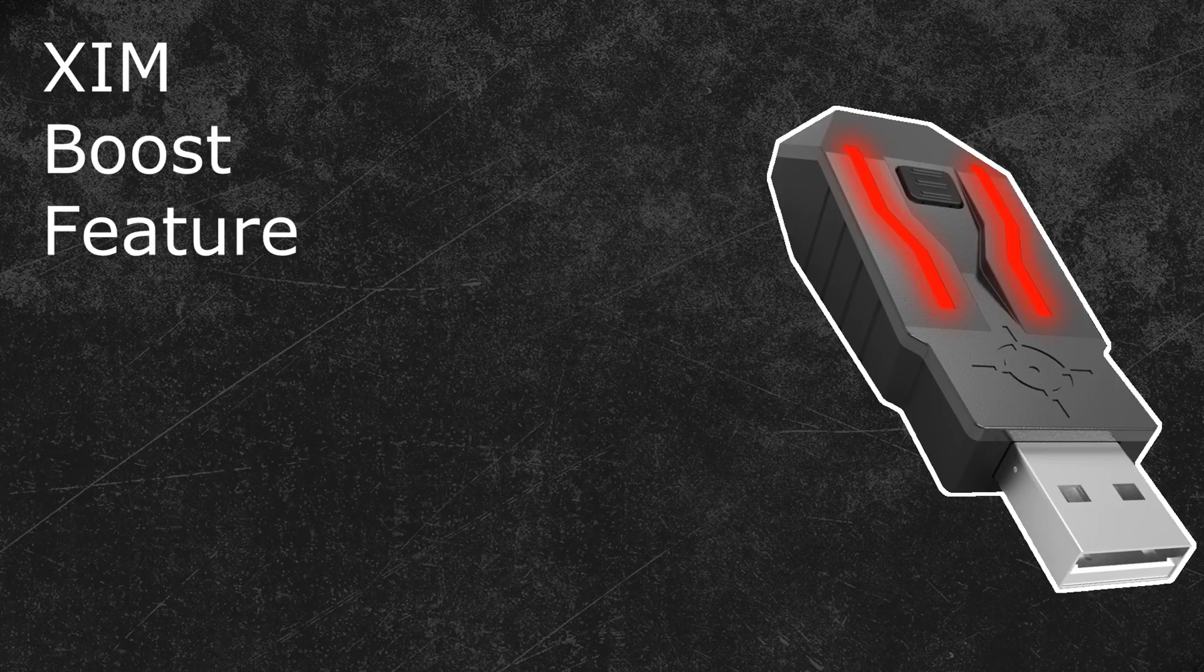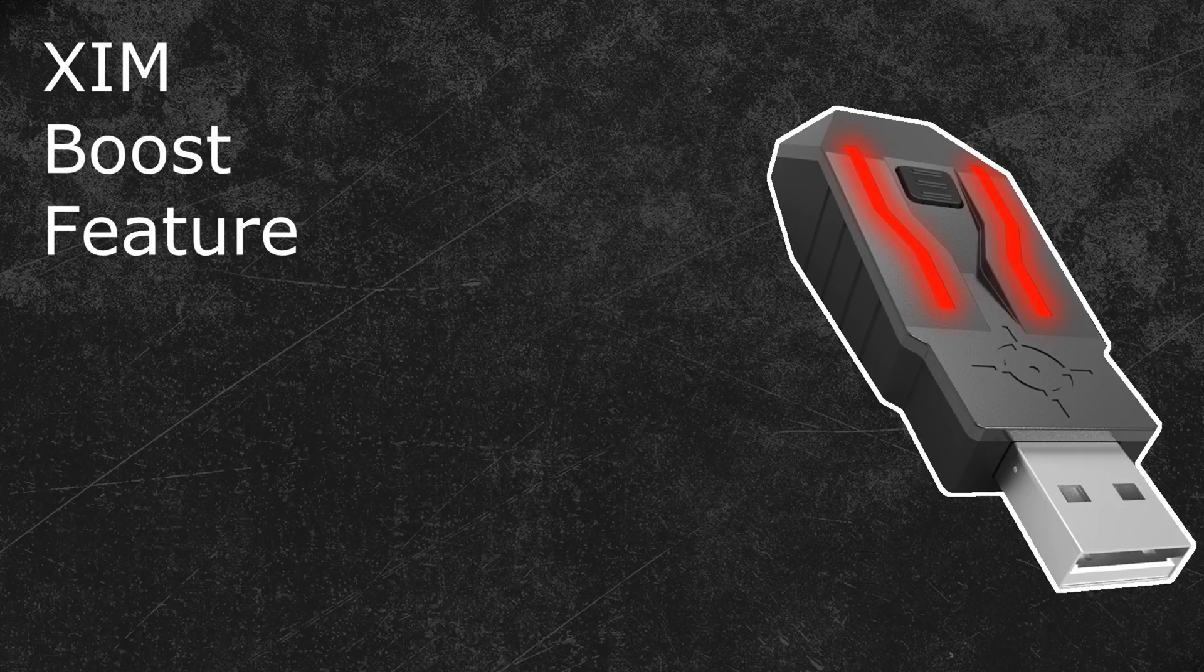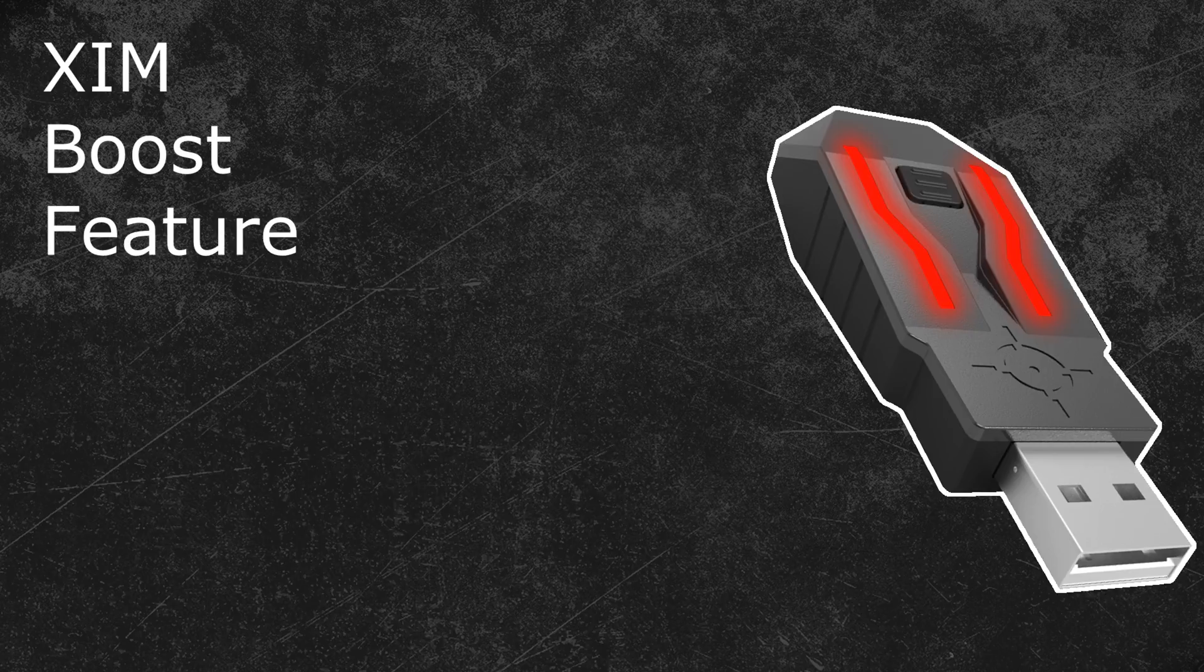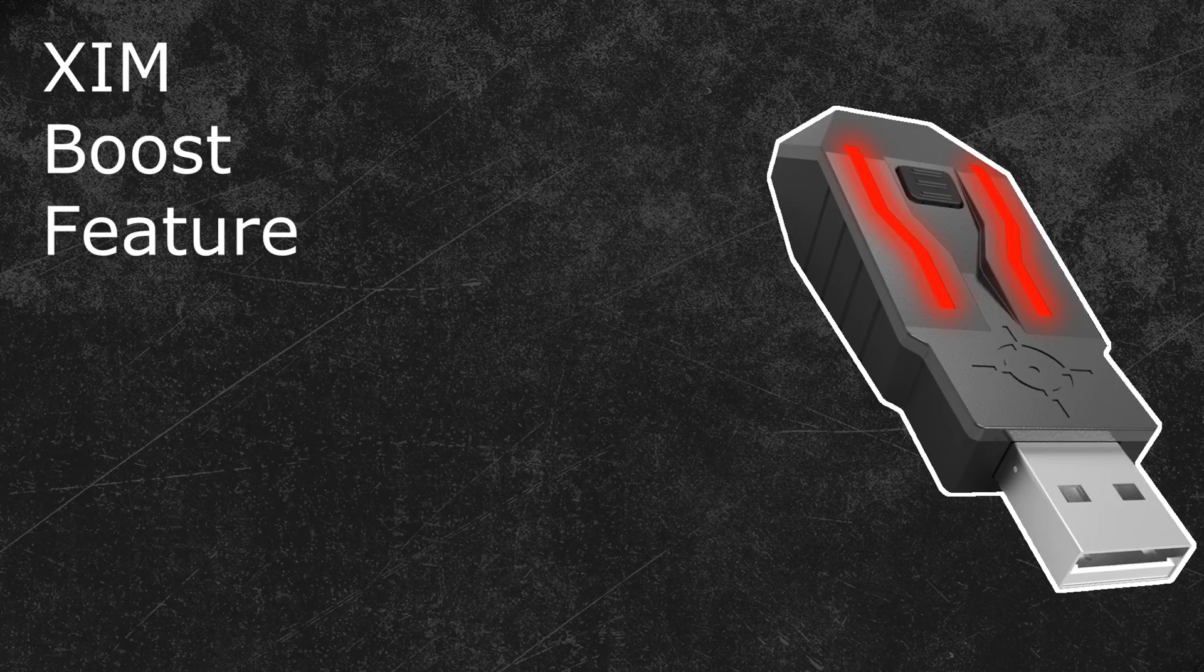They will reduce or even completely remove situations in which the aim assist pushes you away from the target. Overall these three features will now play a very big role when creating a game configuration to adjust the aim assist of the game. Therefore, if you would like me to update one of my old game configuration video tutorials just let me know in the comments down below and I will do a new one.